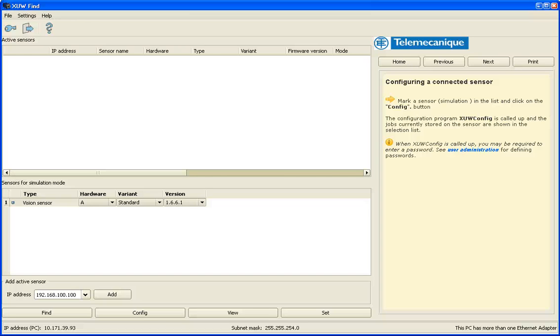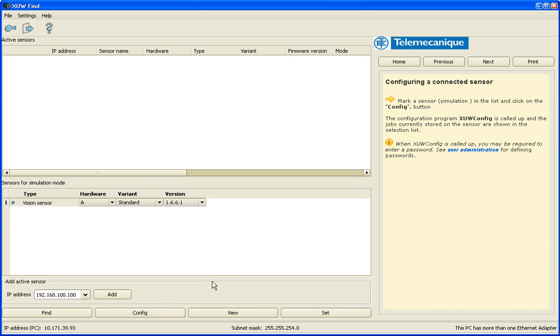Hi, it's Chris Heberlein with Telemechanics Sensors and today we're going to show a short video on the XUW Vision Sensor and its software and we're going to showcase the grayscale tool.